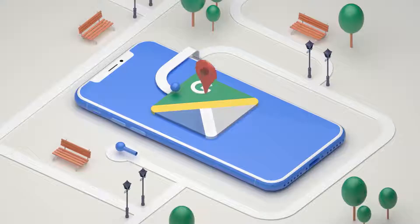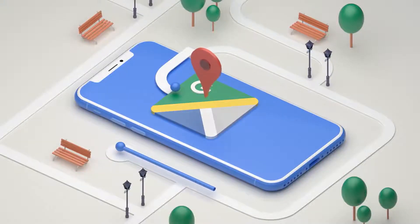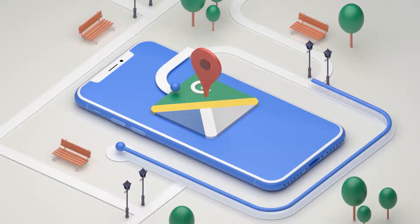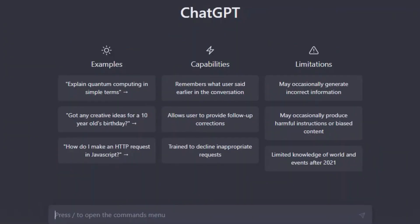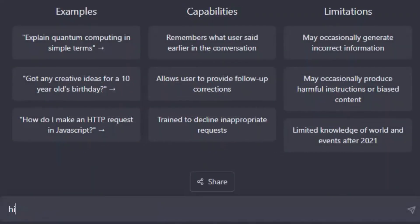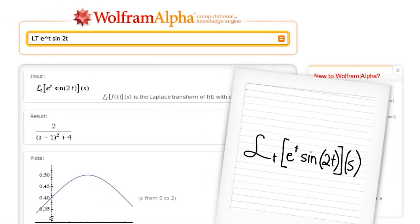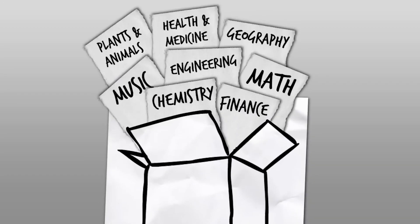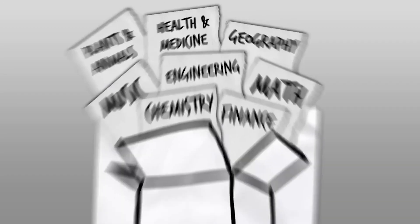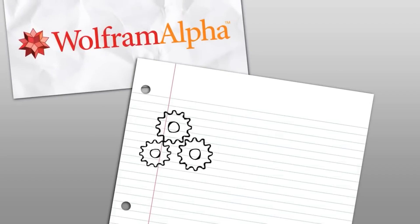A computer with an internet connection. A browser, preferably Google Chrome. Access to OpenAI's ChatGPT. ChatGPT Plus subscription. A Wolfram Alpha API key. If you don't have one, we'll show you how to get it. Once you have these ready, let's move on to the next step.